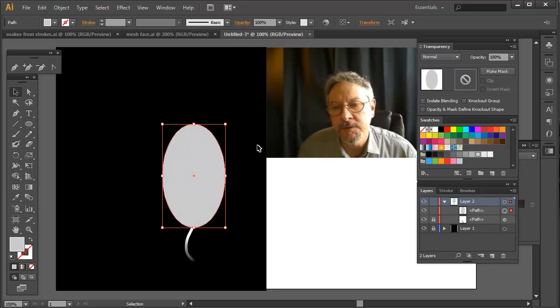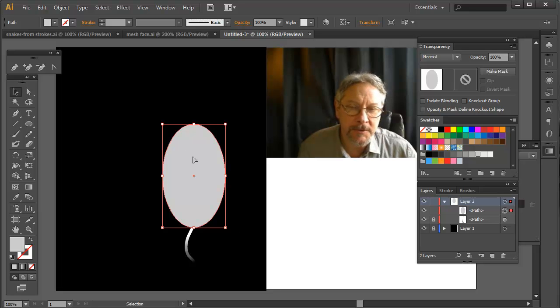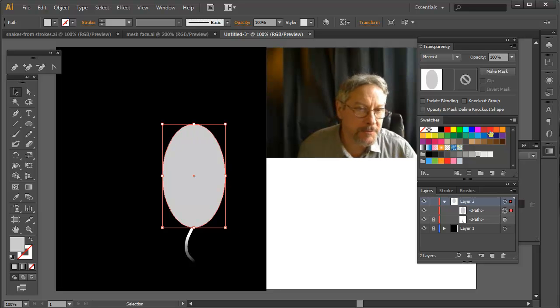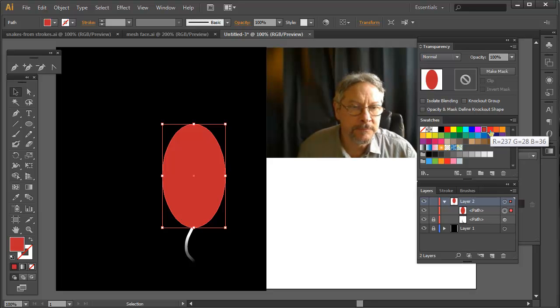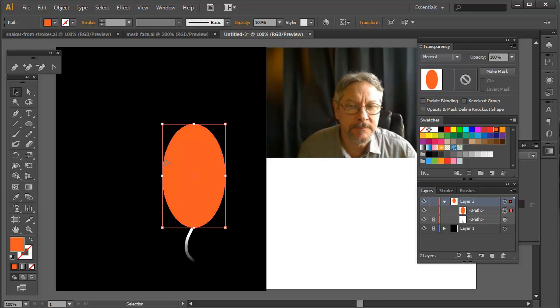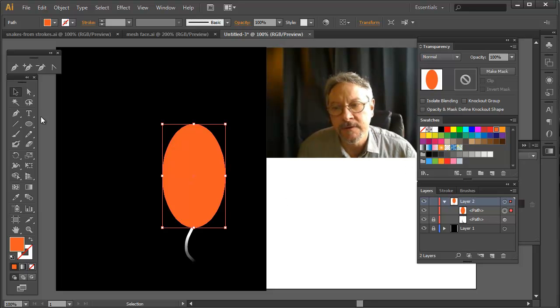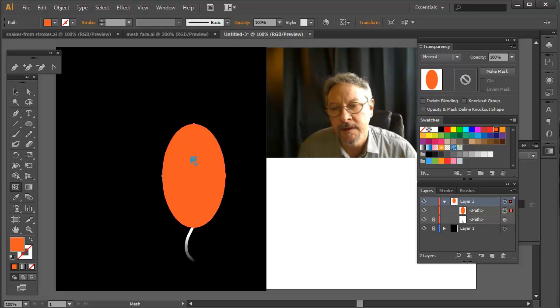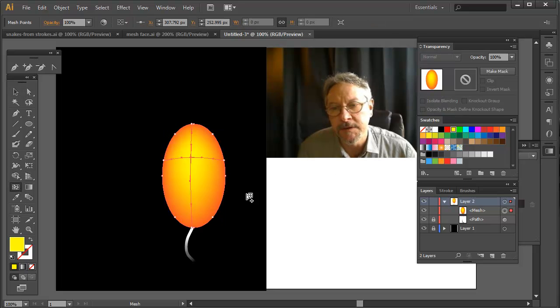Now usually when creating something with a gradient mesh, I start with the color that I want around the edges, which is going to be my dark orange color that fades out too. Then I'm going to select a color for the center. I want to get a bright yellow in here.